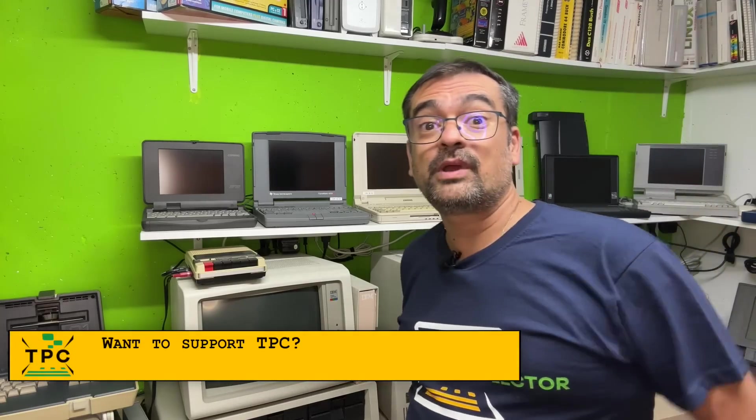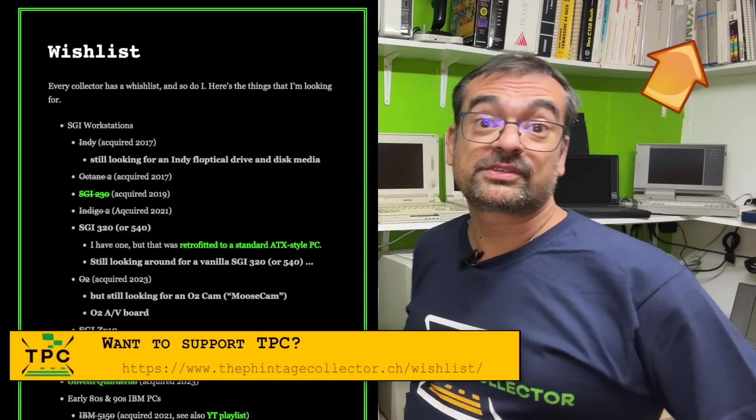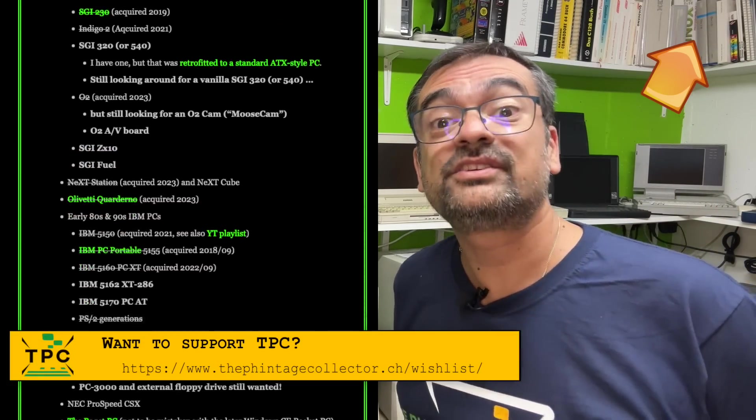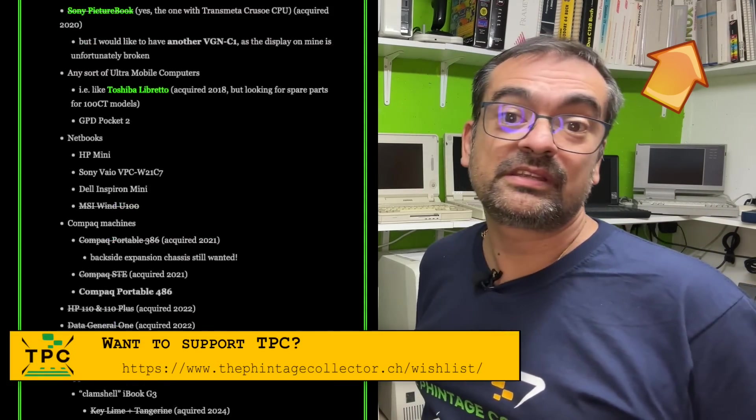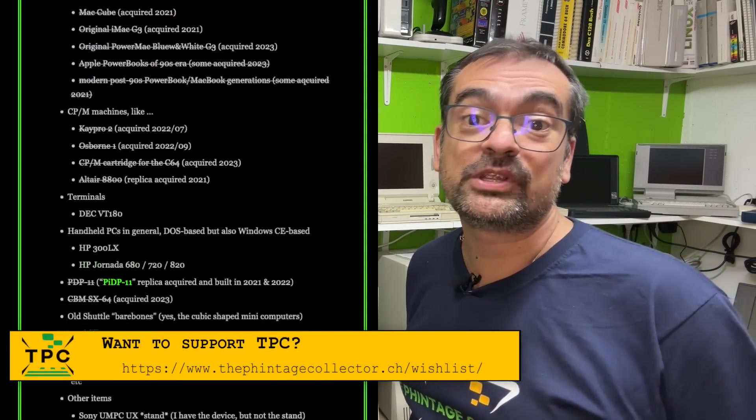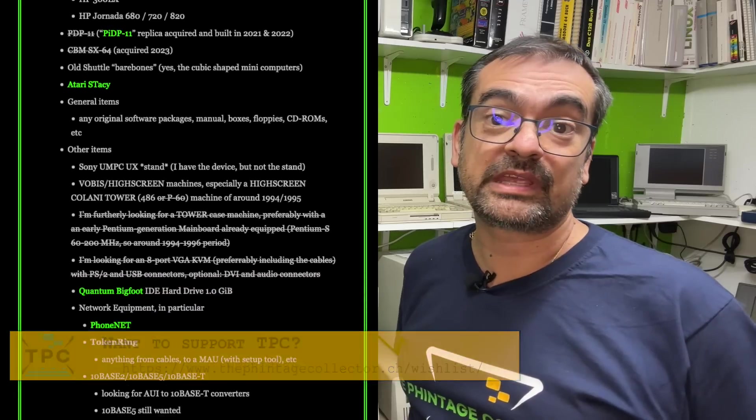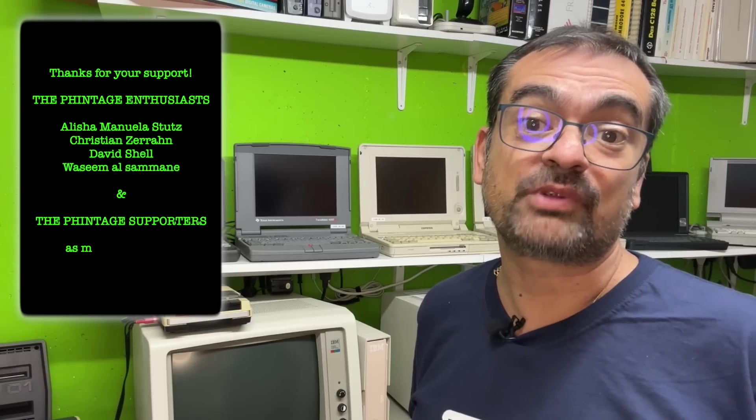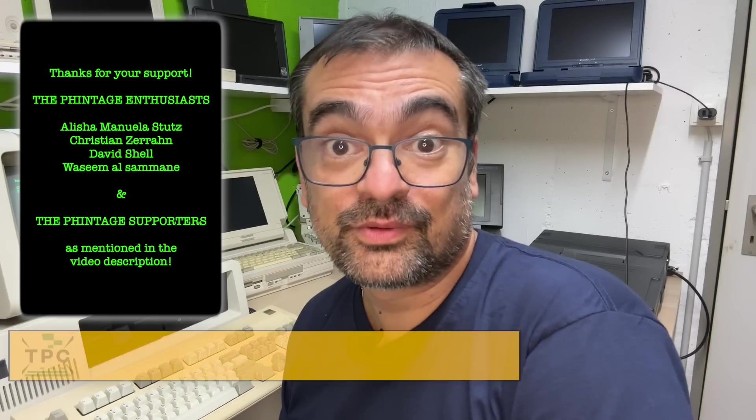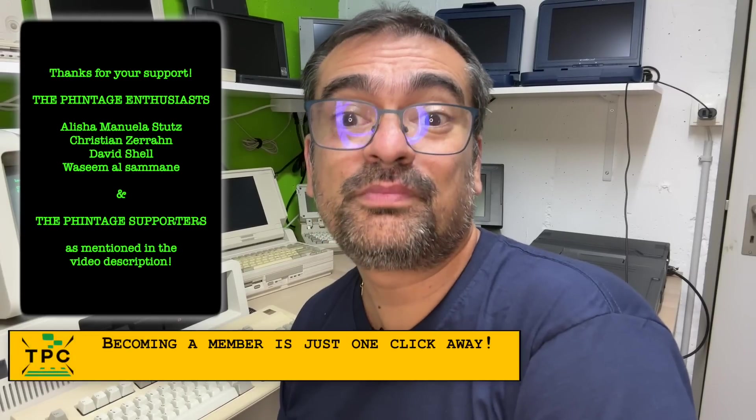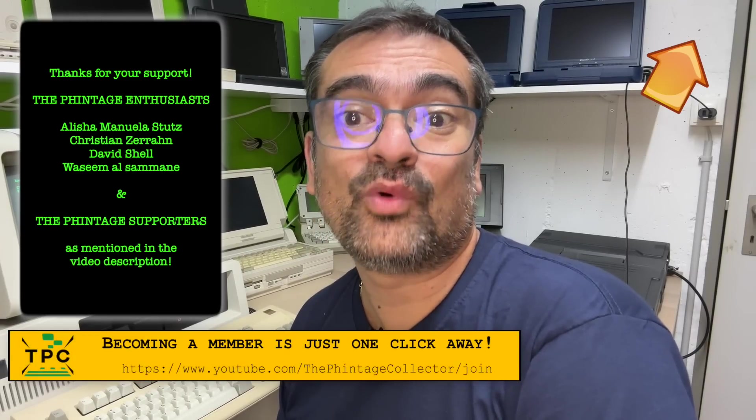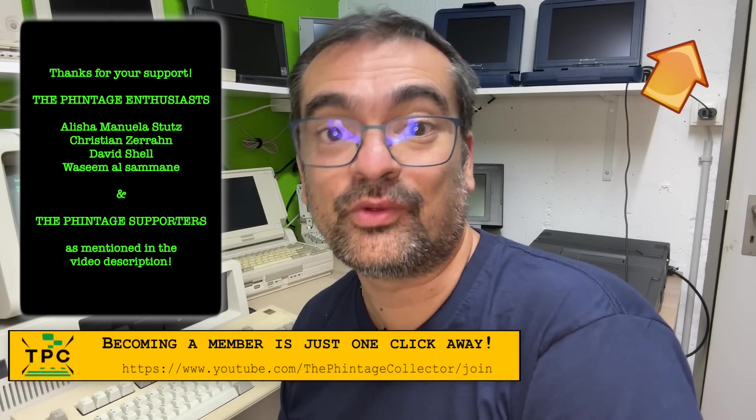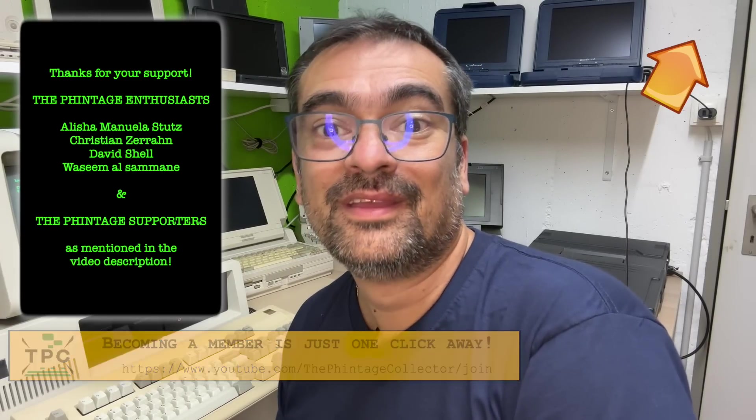Oh, and by the way, if you are asking yourself how to support me and this channel, consider looking on my wishlist for retro gear or a channel membership subscription. This would allow me to bring you even more interesting topics in the future. Thanks for watching, and see you again next Sunday.